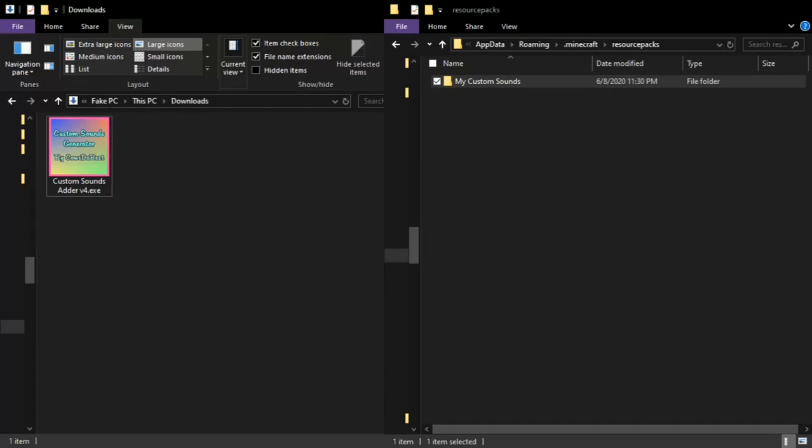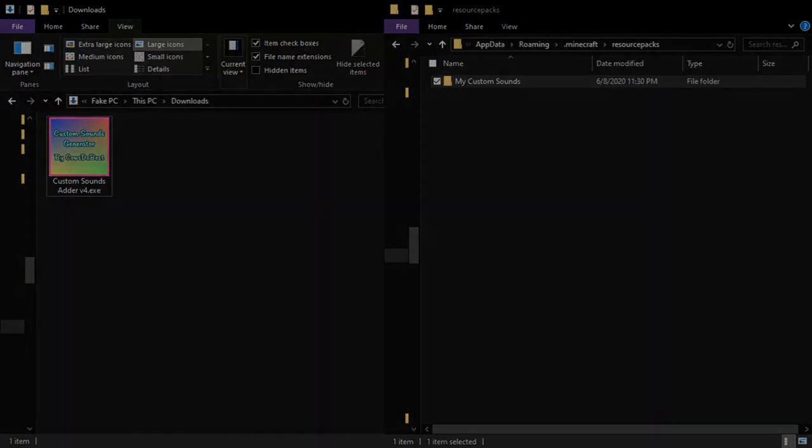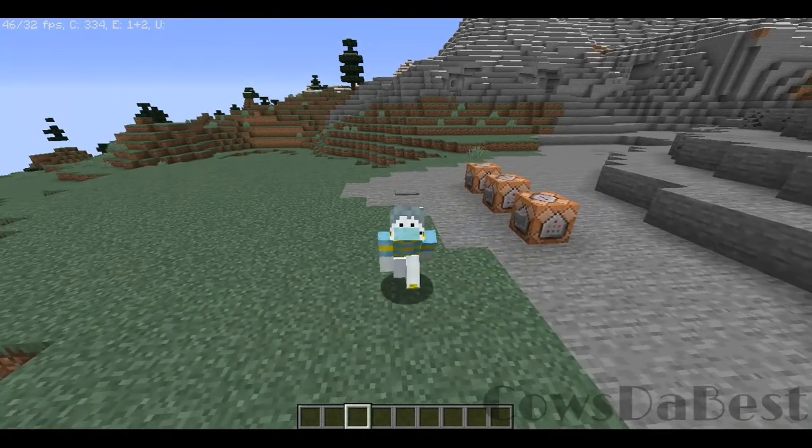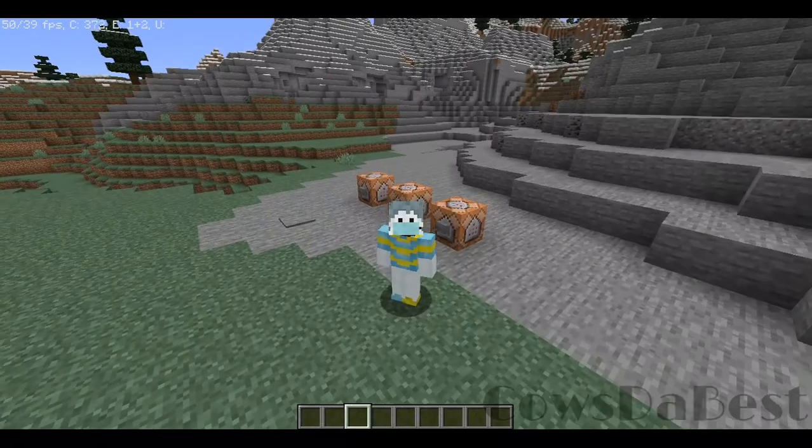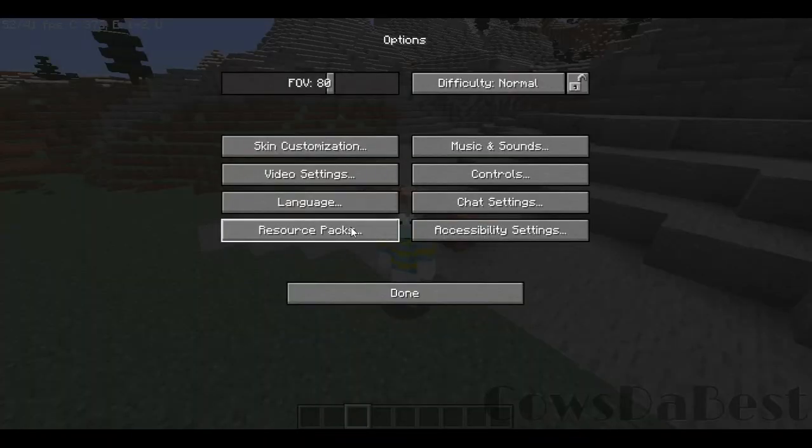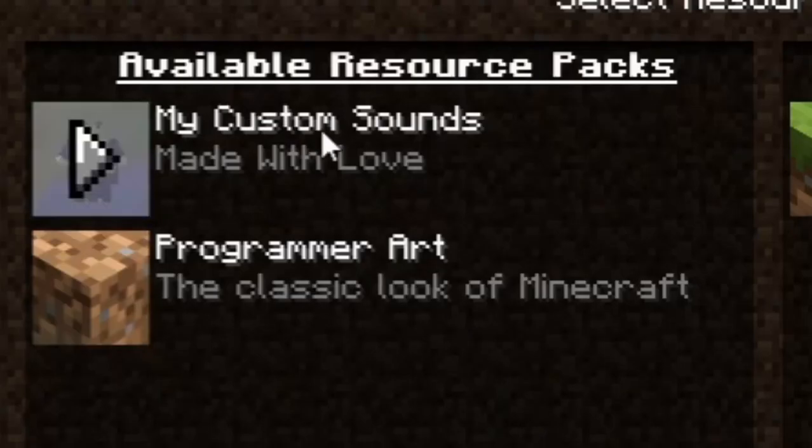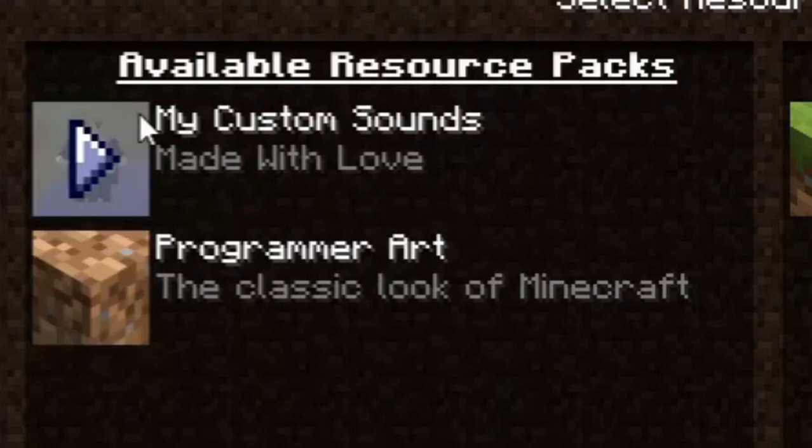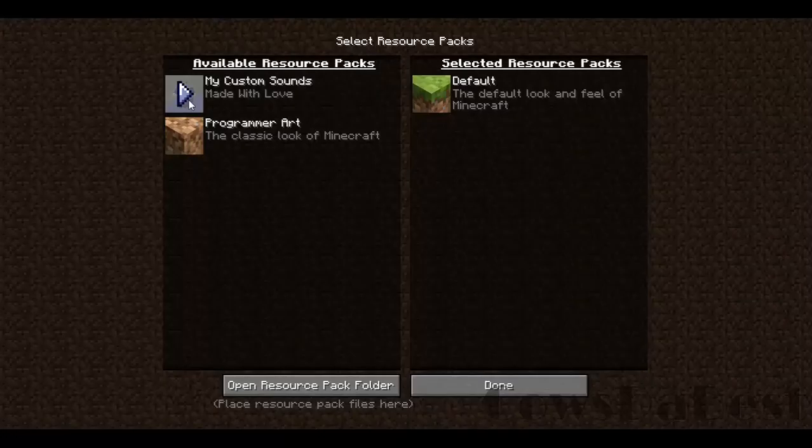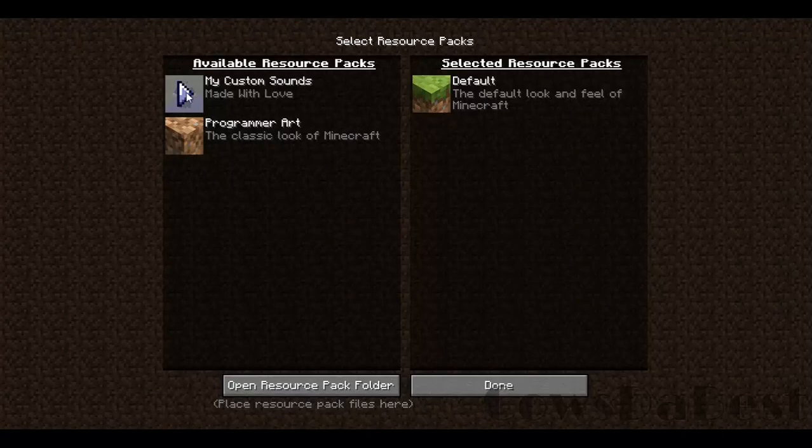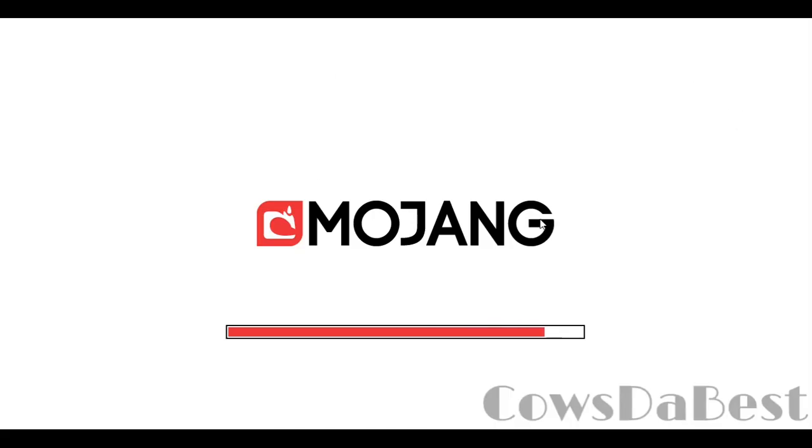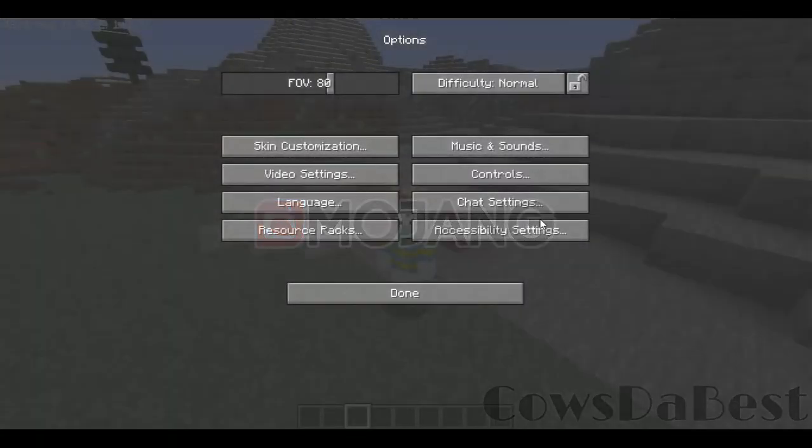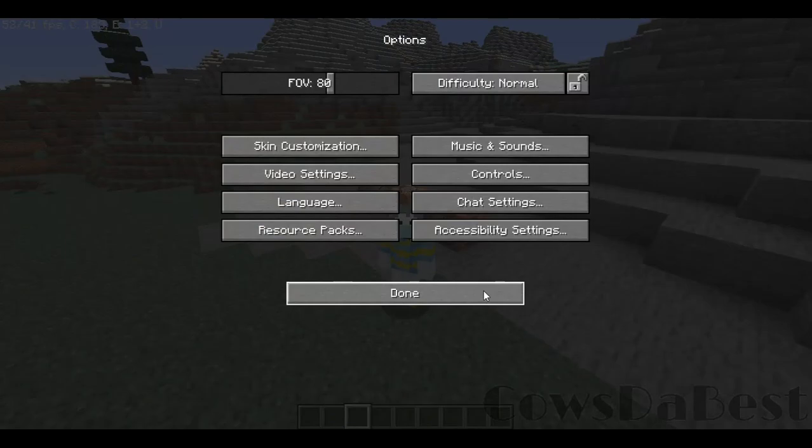Let's head into Minecraft. Here we are back inside Minecraft. We go to Options, Resource Packs, and you can see 'my custom sounds' and 'made with love' right here. Just enable it and wait a little bit for it to load.